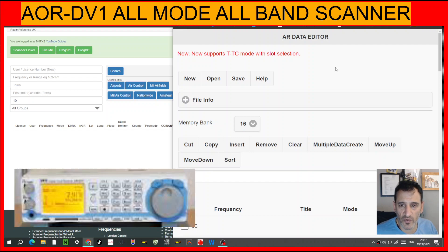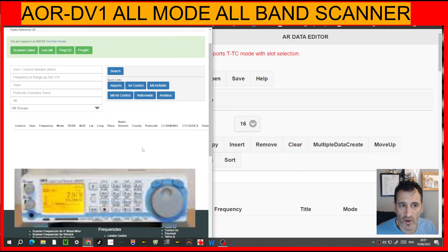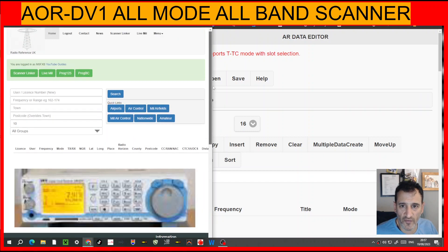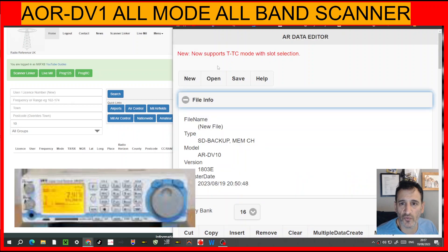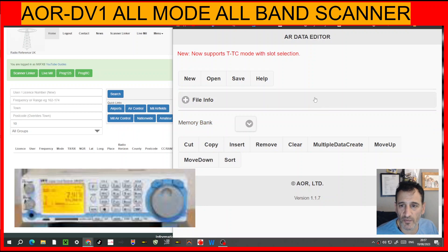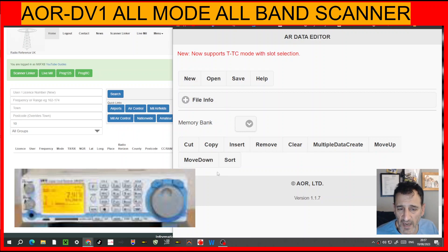Welcome to my channel learning video on the AR DV1 and RR UK, which is Radio Reference UK. You do need to subscribe to this to download the frequencies and use them — I'm just teaching you how to do this. The software used for the AR DV1 and DV10 runs using a browser, it's not a download. I'll put the link in the description and you'll end up with this program here, which is blank for now.